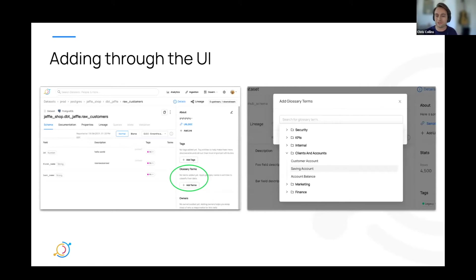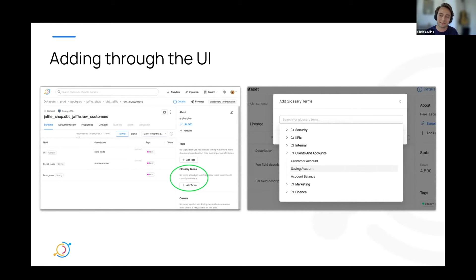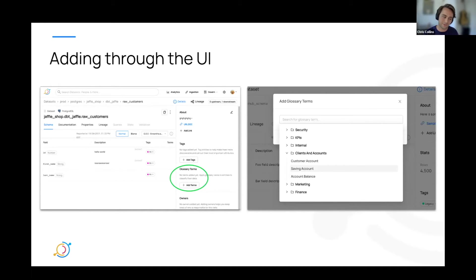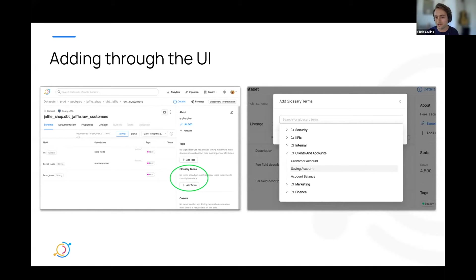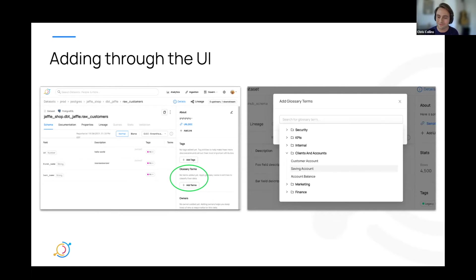So first, adding through the UI. Adding glossary terms to entities through UI is as simple as finding the entity you care about. You've got to go to its page, and then just click the Add Term button. As you can see, I've circled in green. In the modal that pops up, you can then navigate through your glossary and select the term you want, which is easier now than ever it was before.